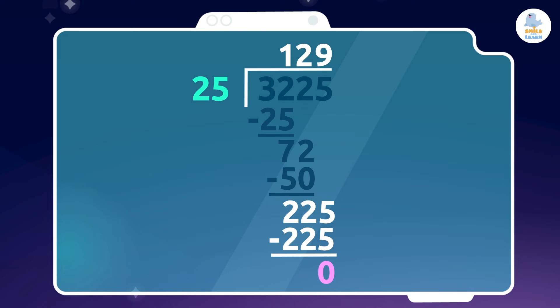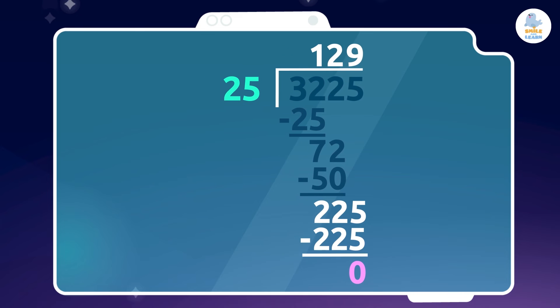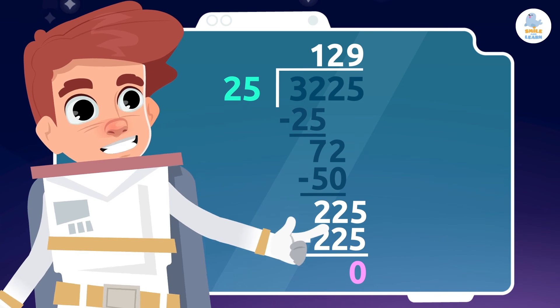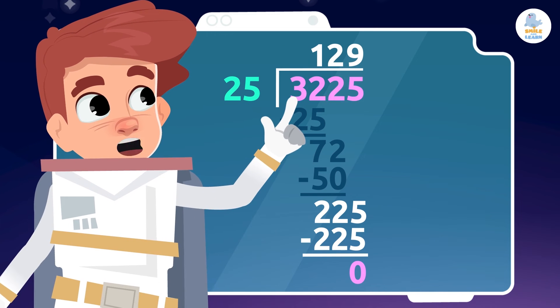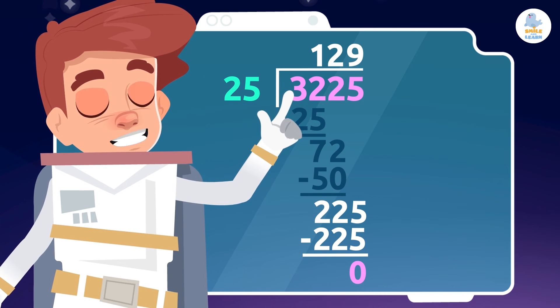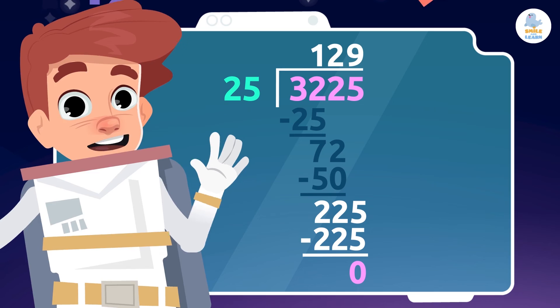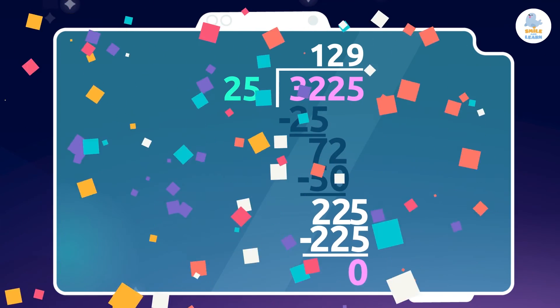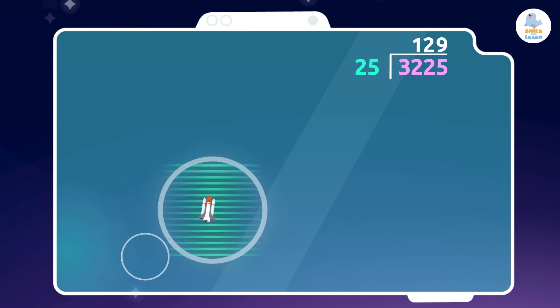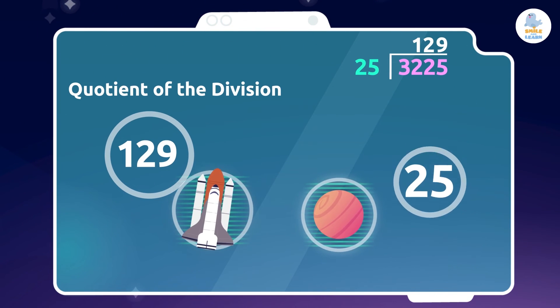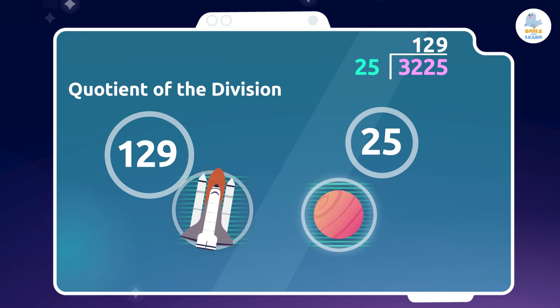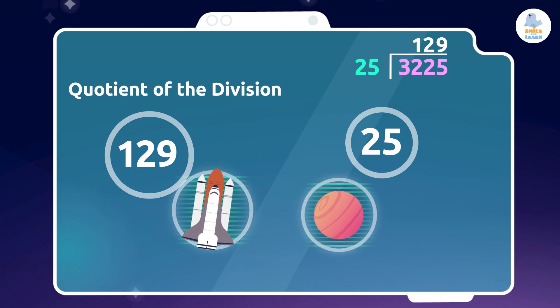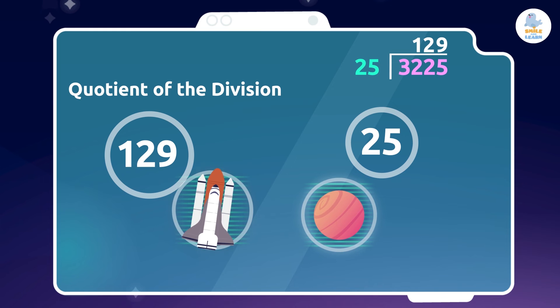Of course! That means the remainder of this division is zero. This means that 3,225 divided by 25 equals 129. We know this because we have no more numbers left to bring down from the dividend. So we're done! This result is also called the quotient of the division. That is the number of spaceships each planet gets. In this case, we will put 129 spaceships on each planet.